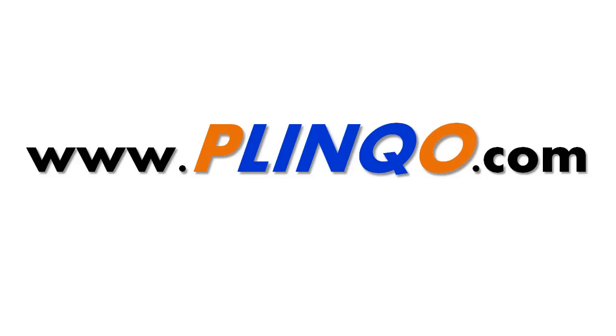That concludes this video on query extensions. We hope you found it helpful and informative. For more videos, please visit us at Plinko.com. My name is Tom DuPont. Thank you for using Plinko.